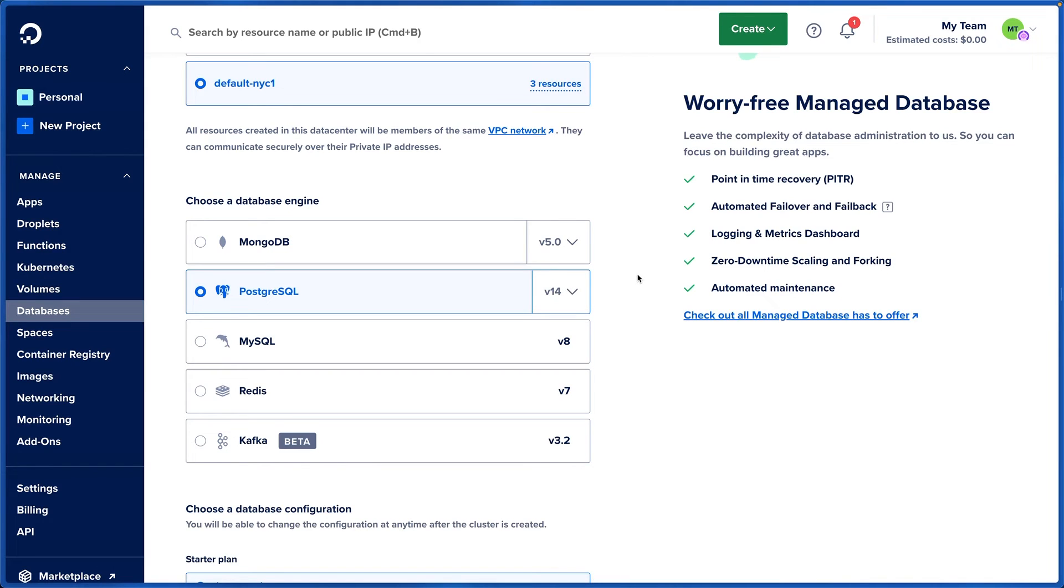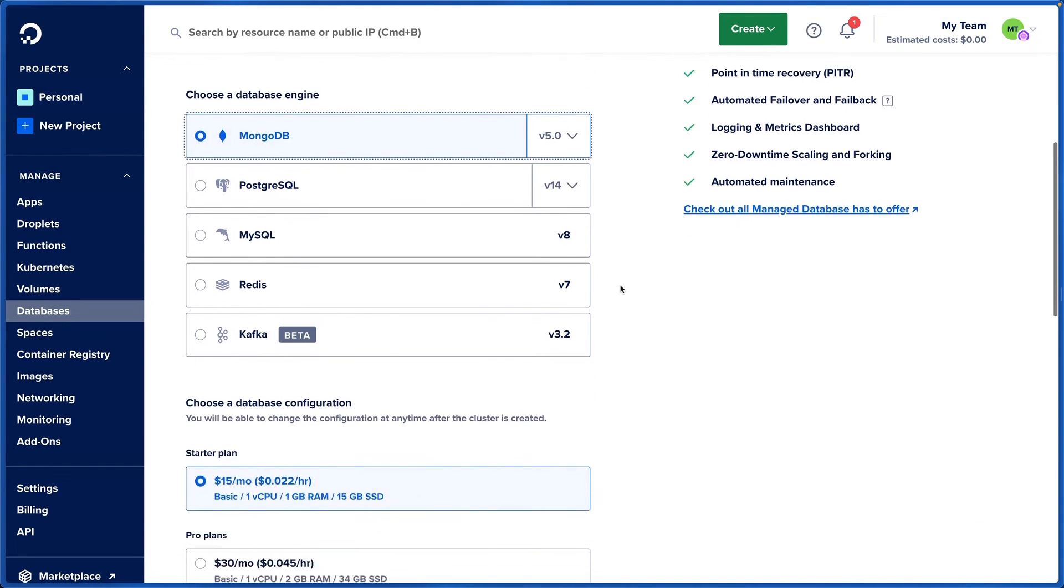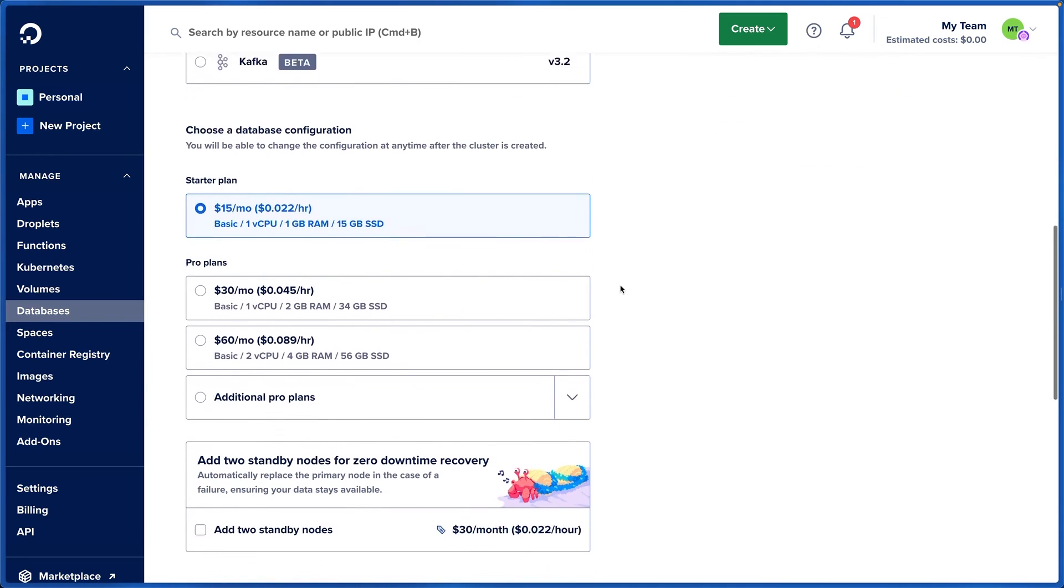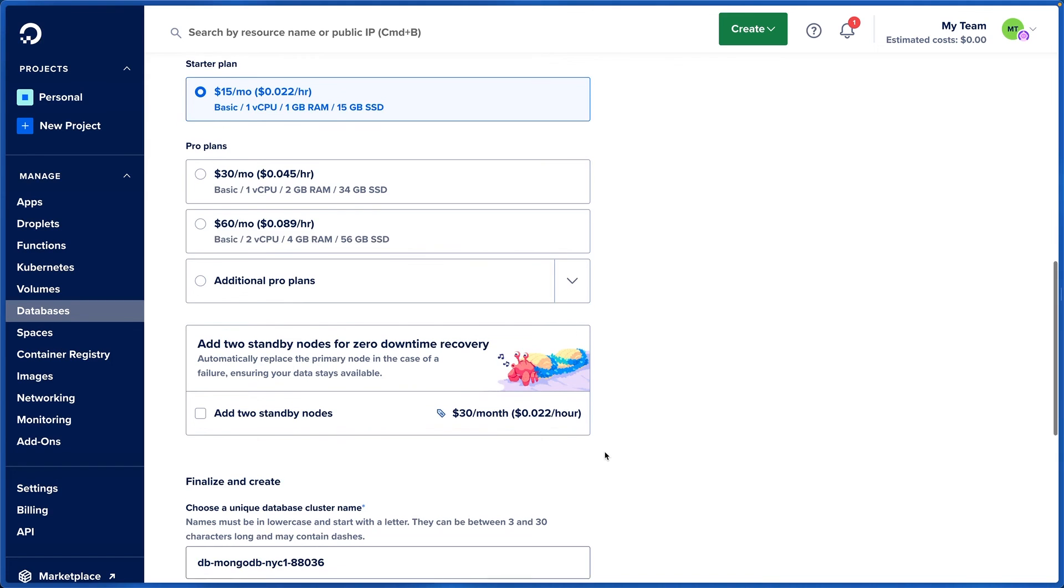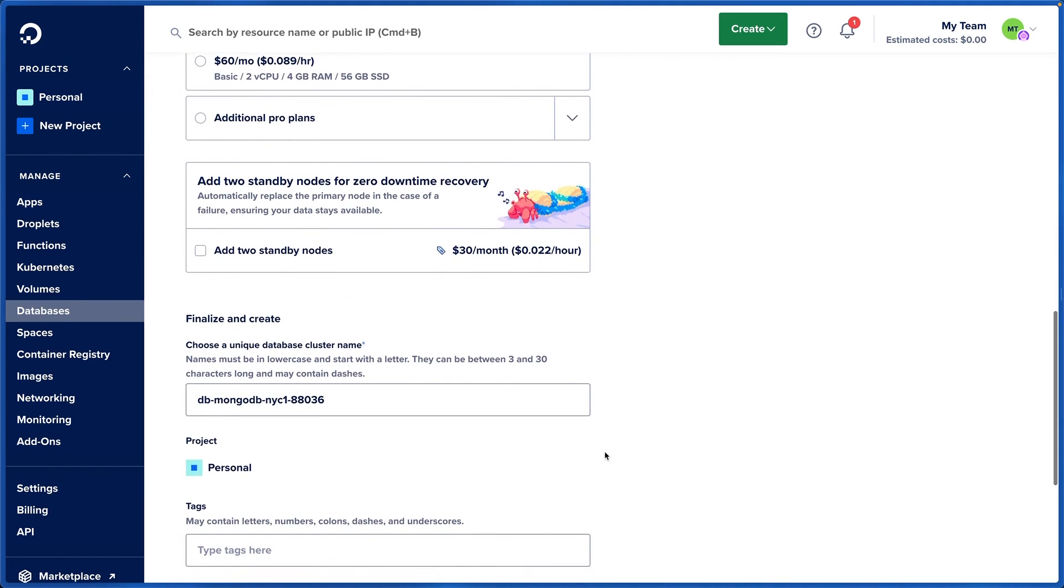And if you choose Mongo, I want to show you something real quick: you can also add two standby nodes for zero downtime recovery, so that in case your primary node fails, you can switch over to your other nodes. And that's creating databases with DigitalOcean.